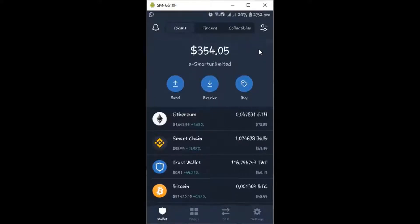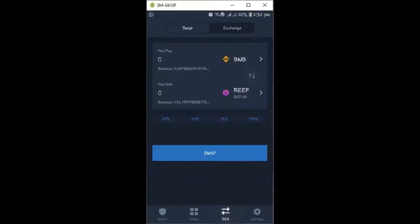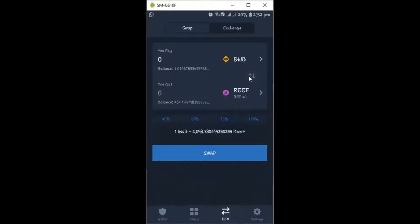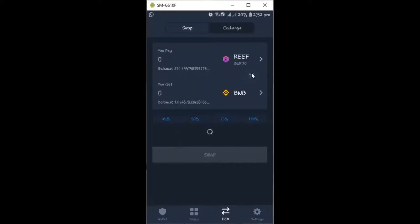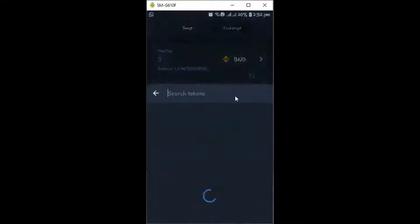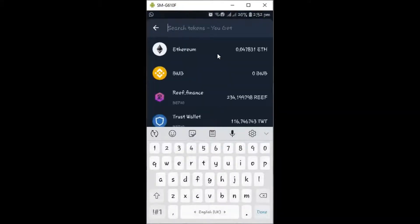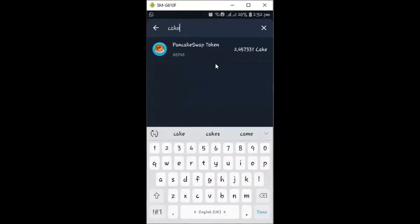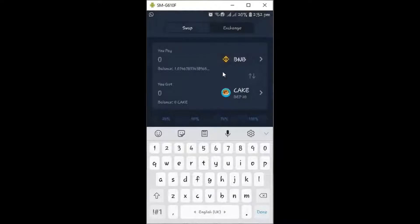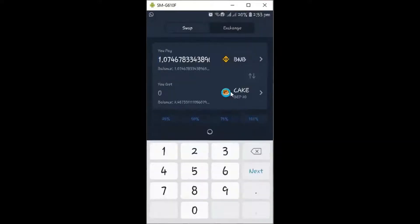You can get CAKE on Binance, or you can use the DEX exchange here and swap. If you have BNB on Trust Wallet and you want to buy CAKE, you can swap — just search 'pancake' here. Then if you have any balance, click how much you want to buy, select the amount, and you're good to go.